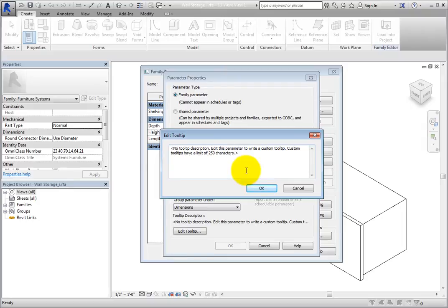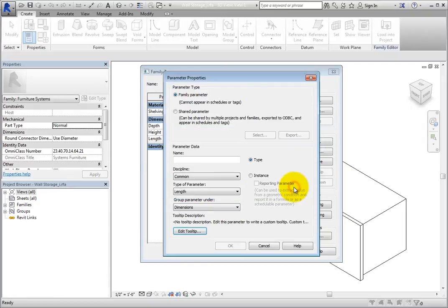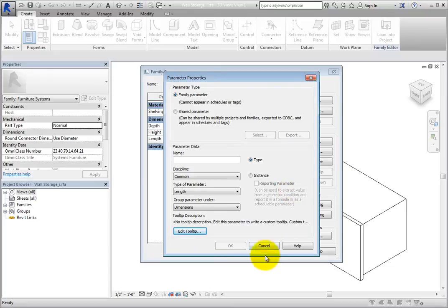Click Cancel to close the dialog. To use the Parameter Properties dialog effectively, you have to plan your parameter assignments carefully ahead of time. However, you can also create parameters as you go. Click Cancel to close the Parameter Properties dialog.